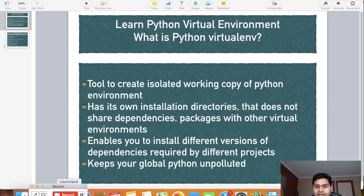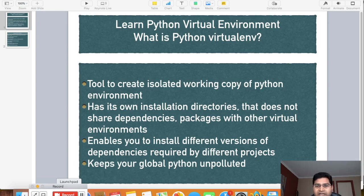You can have different dependencies and also different versions of those dependencies. For example, if project A requires version 1 of a certain dependency but project B requires version 2 of that same dependency, you can have those different versions in different virtual environments for each project. That is another key benefit of having a virtual environment.